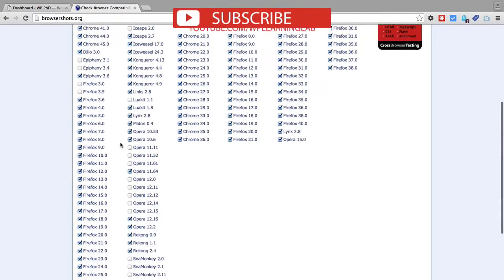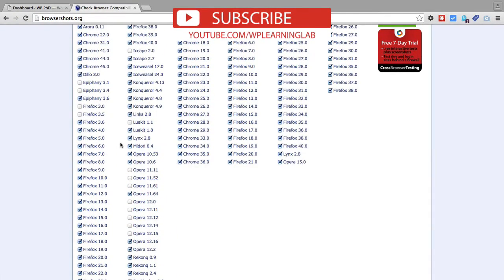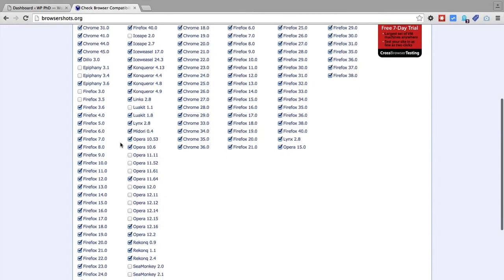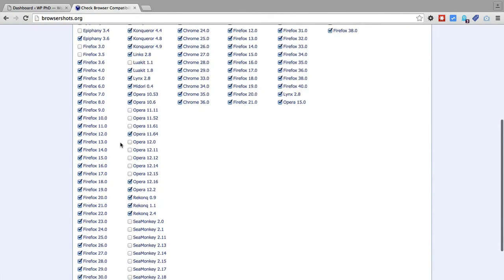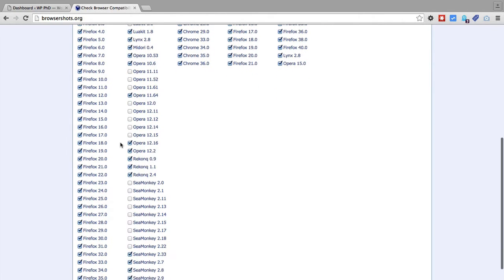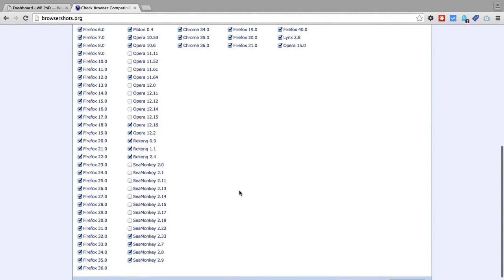Those are browsers that are very old, that are less likely to be used by anybody on the planet. But there might be somebody in Siberia or somewhere that's still using that one particular browser. Browser Shots doesn't feel that that browser is used enough to make it worthwhile to check it by default.